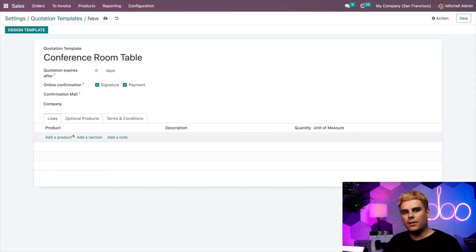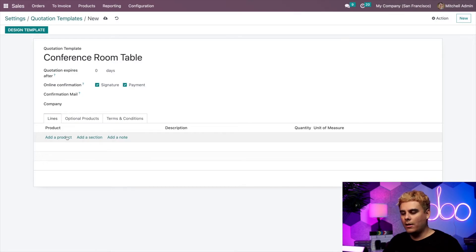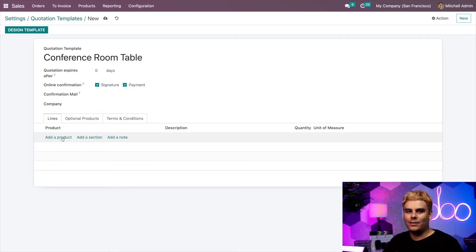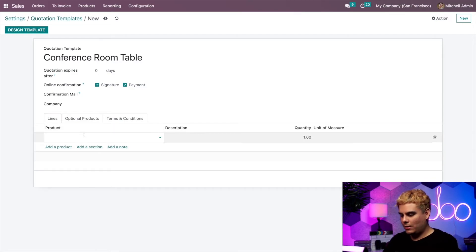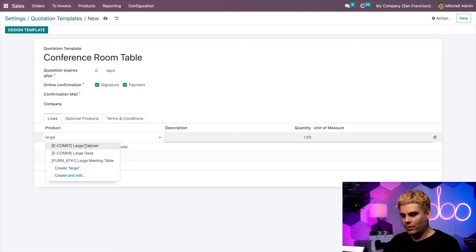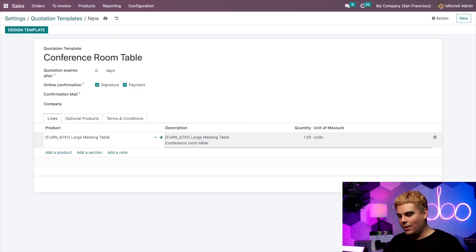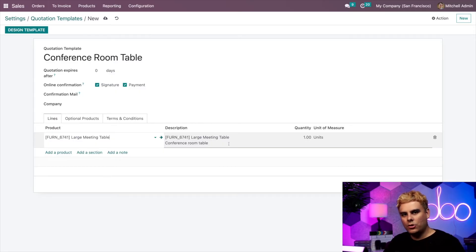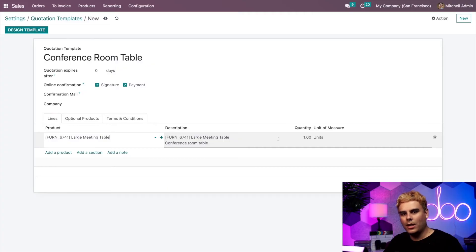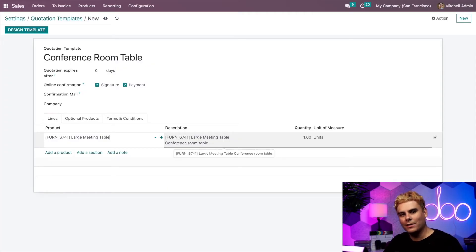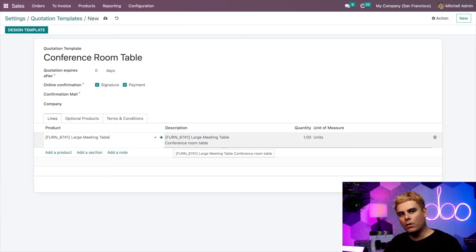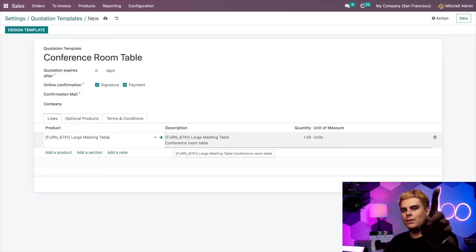All right, now let's direct our attention to the tabs down here, starting with the lines tab. Here, we'll click on add a product. And what did we just say this was? Well, it's a table, a big one, actually large meeting table. Perfect. And as you'll notice, we can even adjust a few things such as the quantities, we can change stuff such as the units of measure if necessary. But for our template, we're going to leave it as one large meeting table. But we're not done yet.